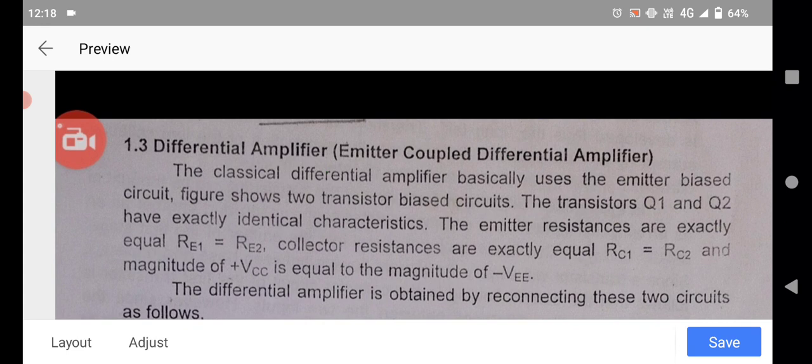Hi everyone. This is one more important article of Unit One on the differential amplifier. This is a very important topic for exams — the emitter-coupled differential amplifier. The classical differential amplifier basically uses the emitter-biased circuit.